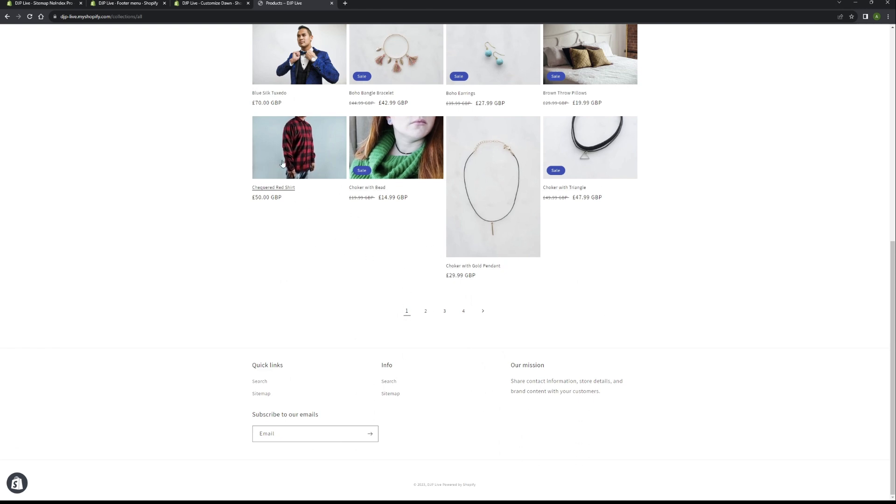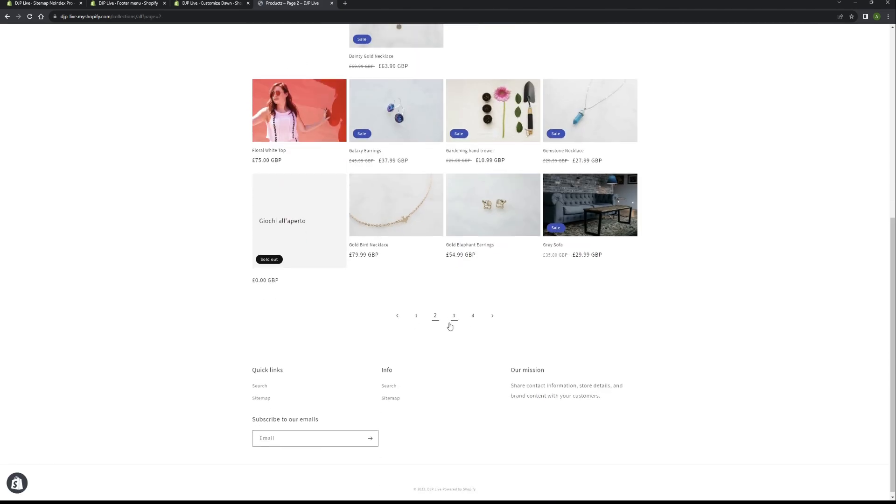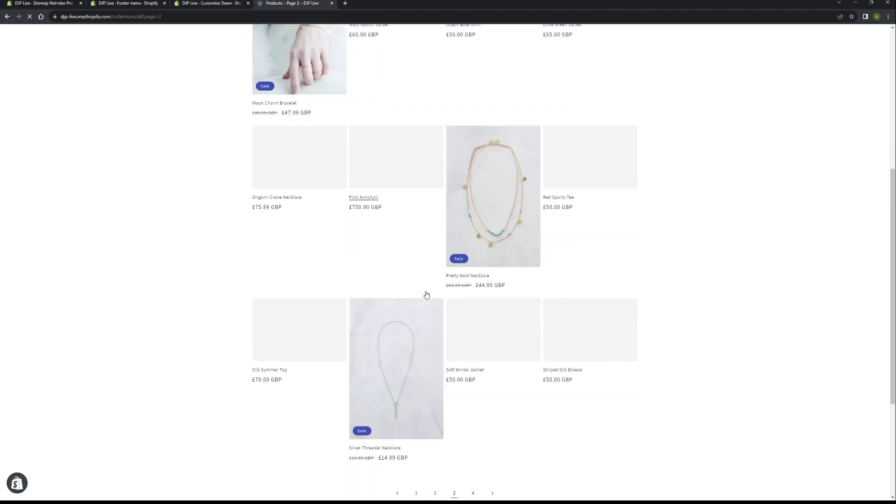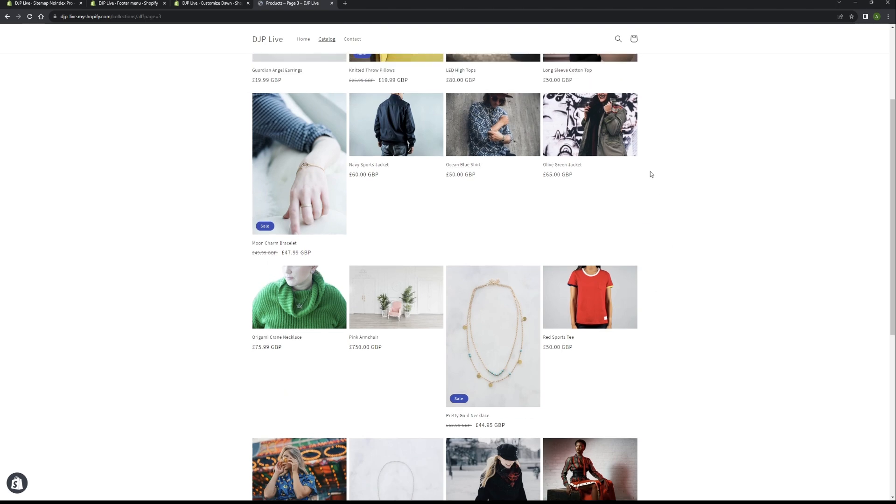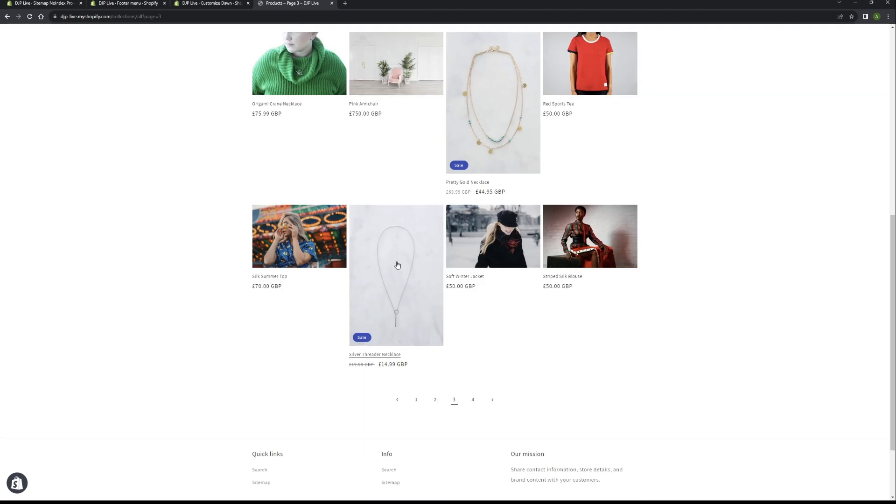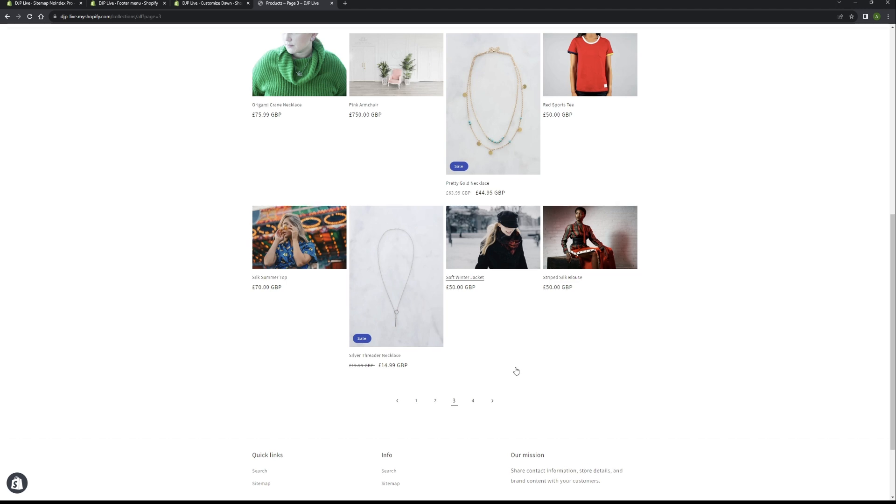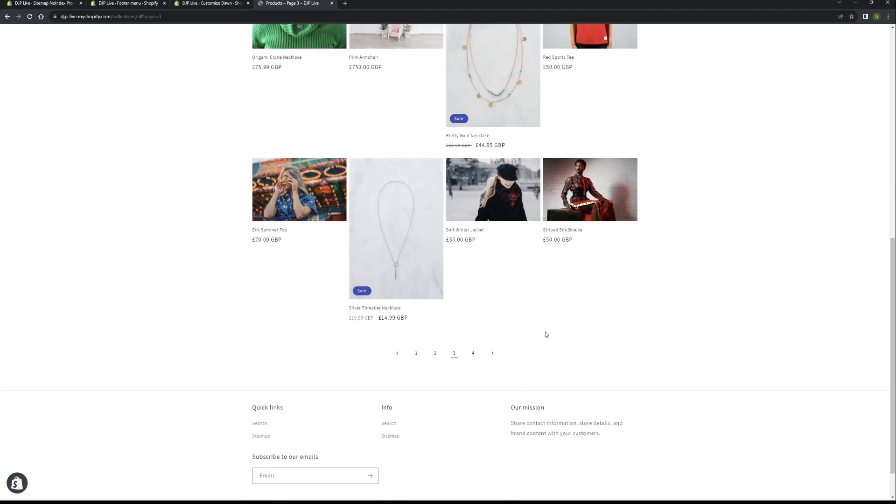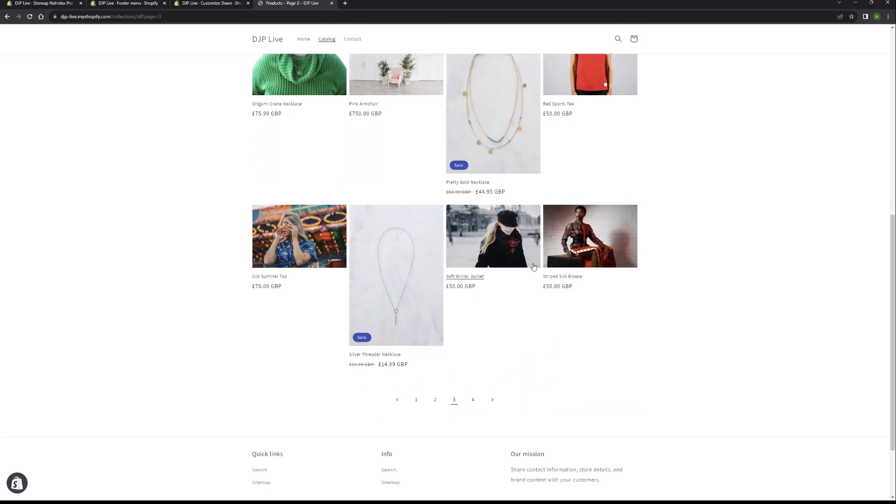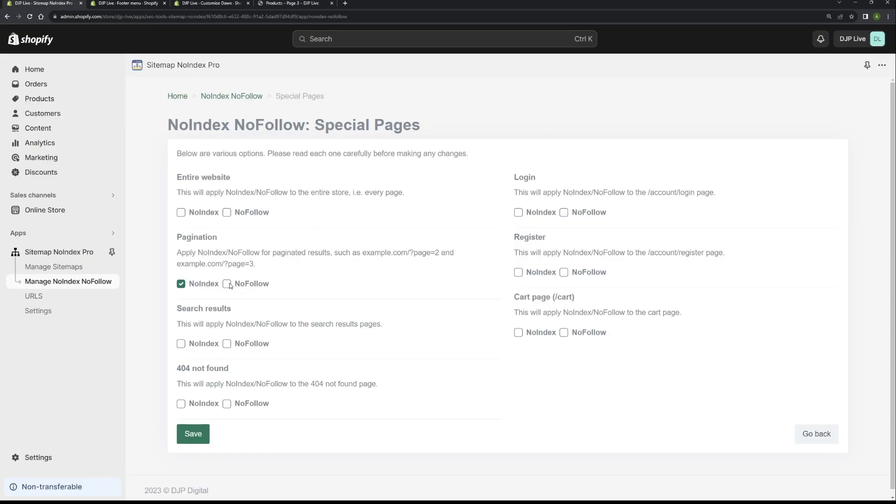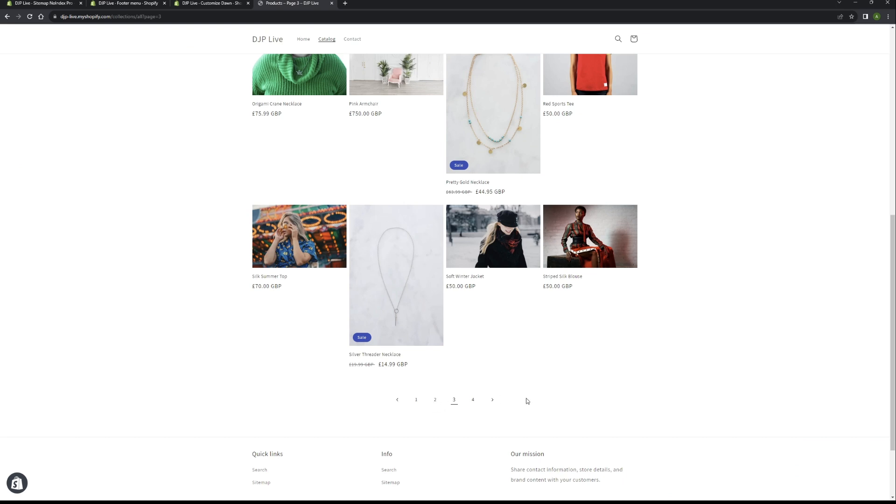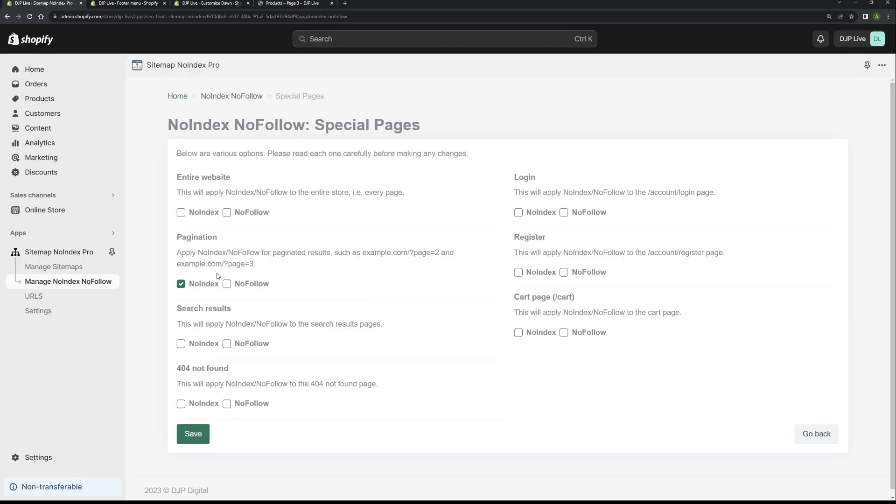Our settings prevents page two from being indexed, page three from being indexed. It's purely because they're all very similar pages and you don't want, if you've got a hundred pages, you don't want all a hundred pages appearing in Google because it dilutes link juice. So it's best to not index any further pages other than page one. The reason why we're not going to enable nofollow is because you still want Google crawling the rest of the pages so it can find the rest of the products.